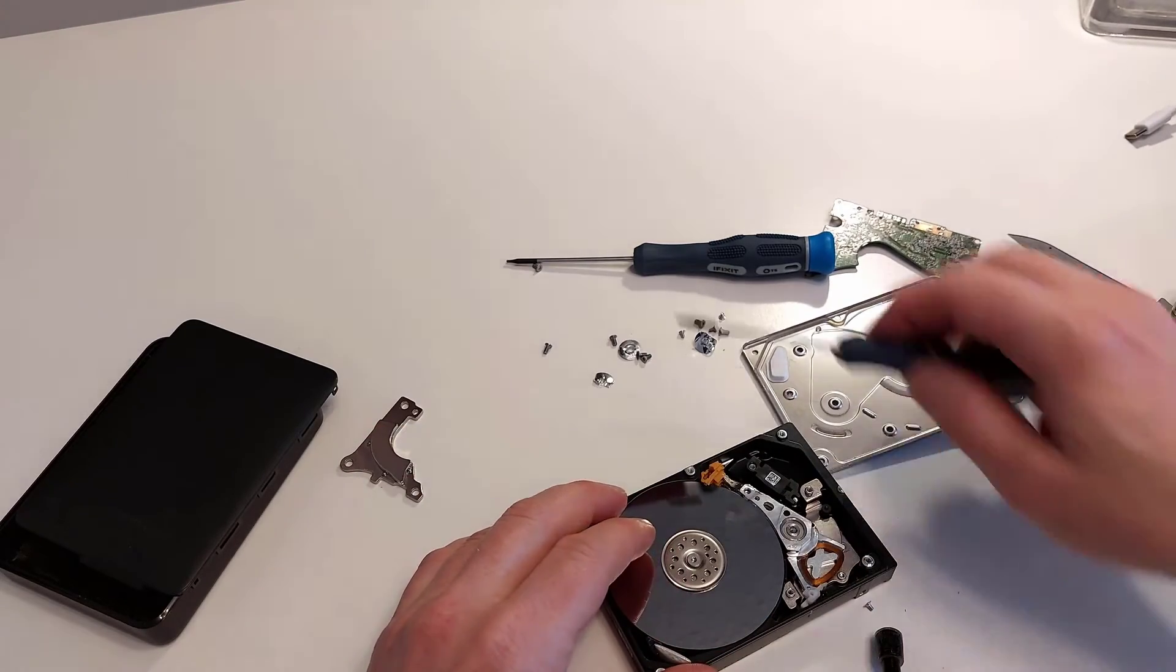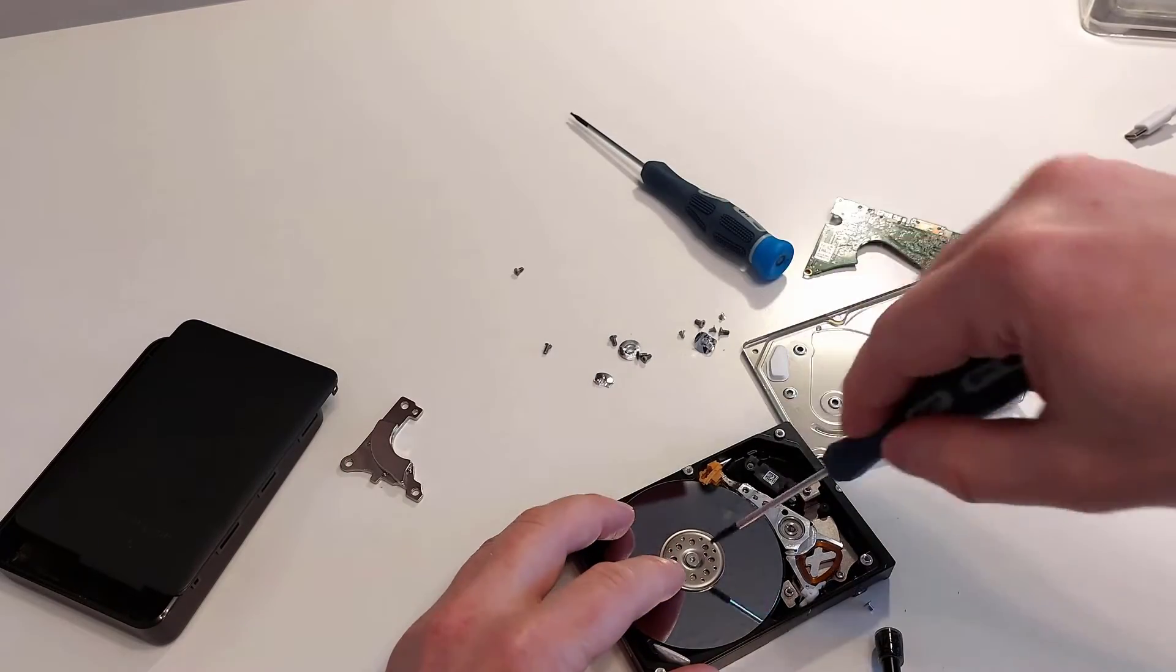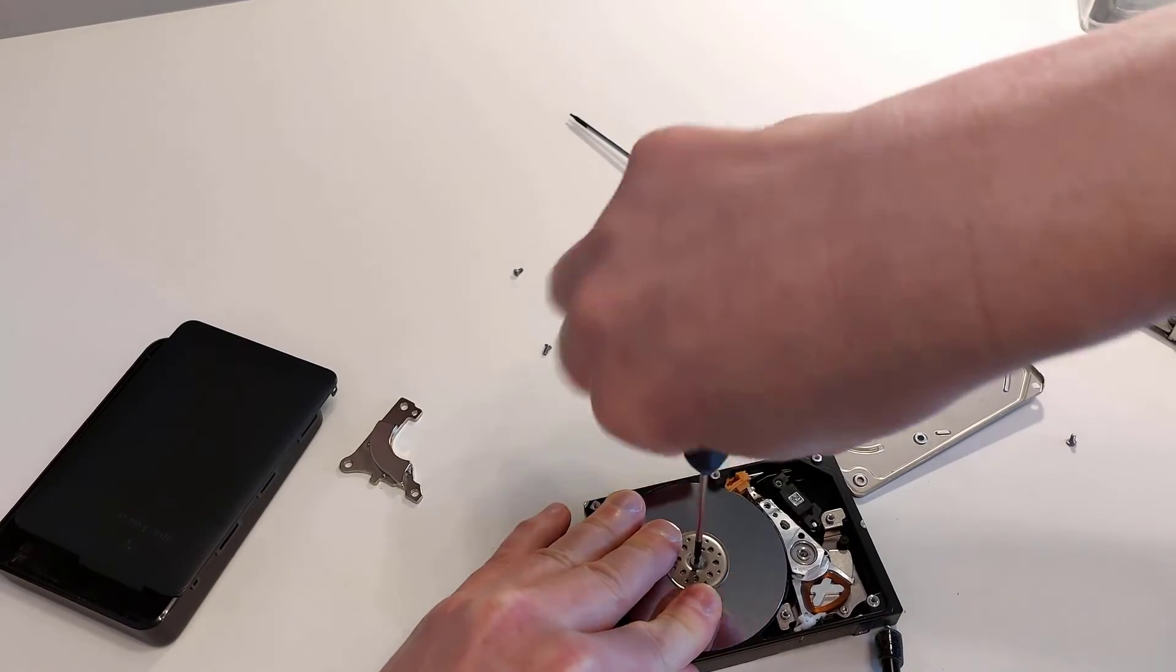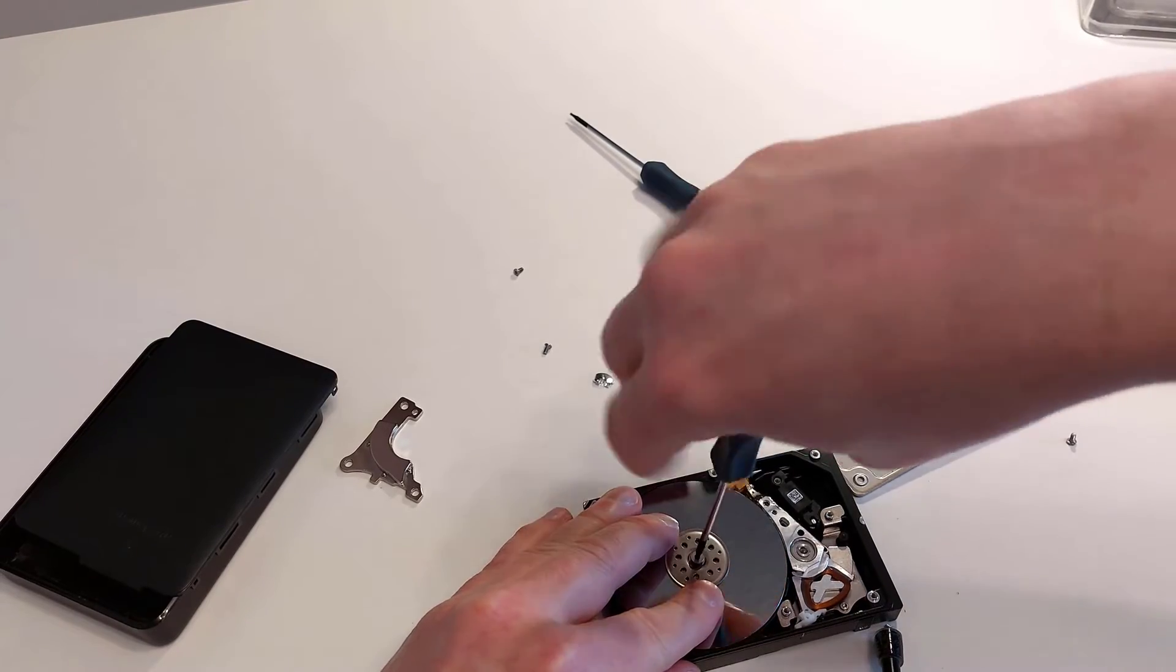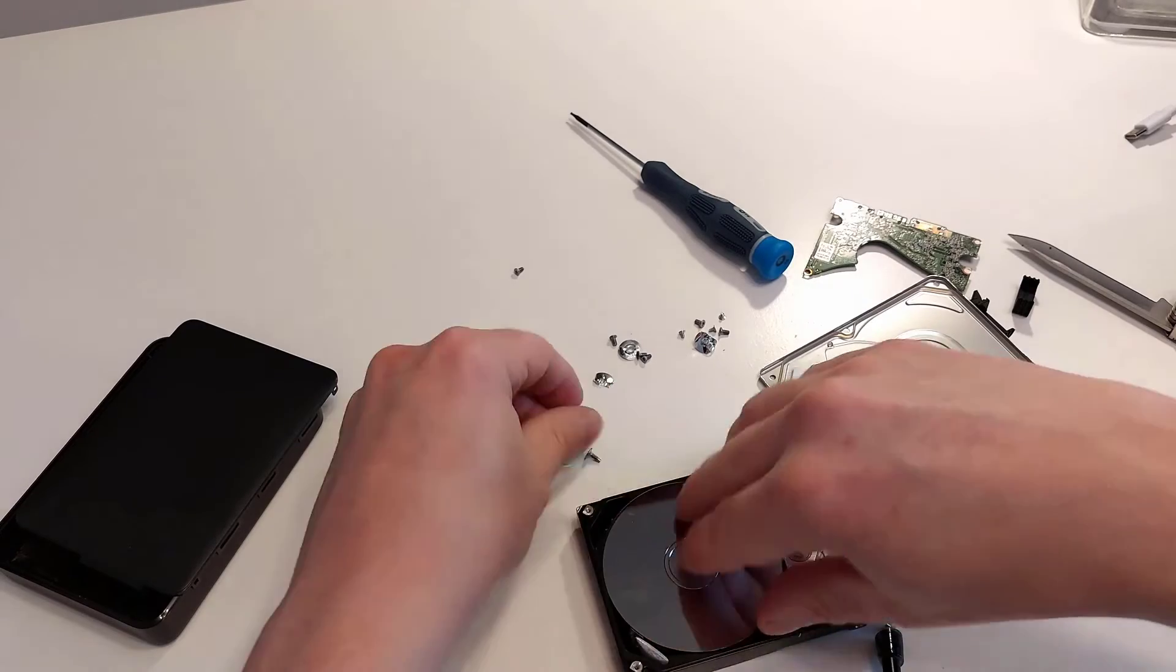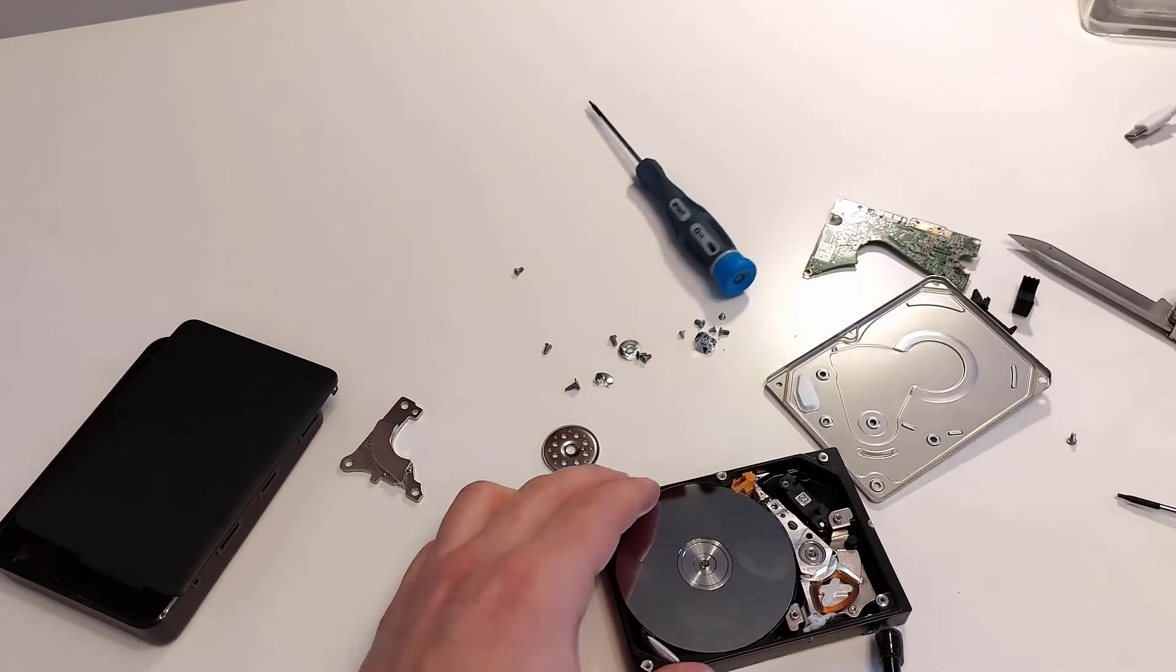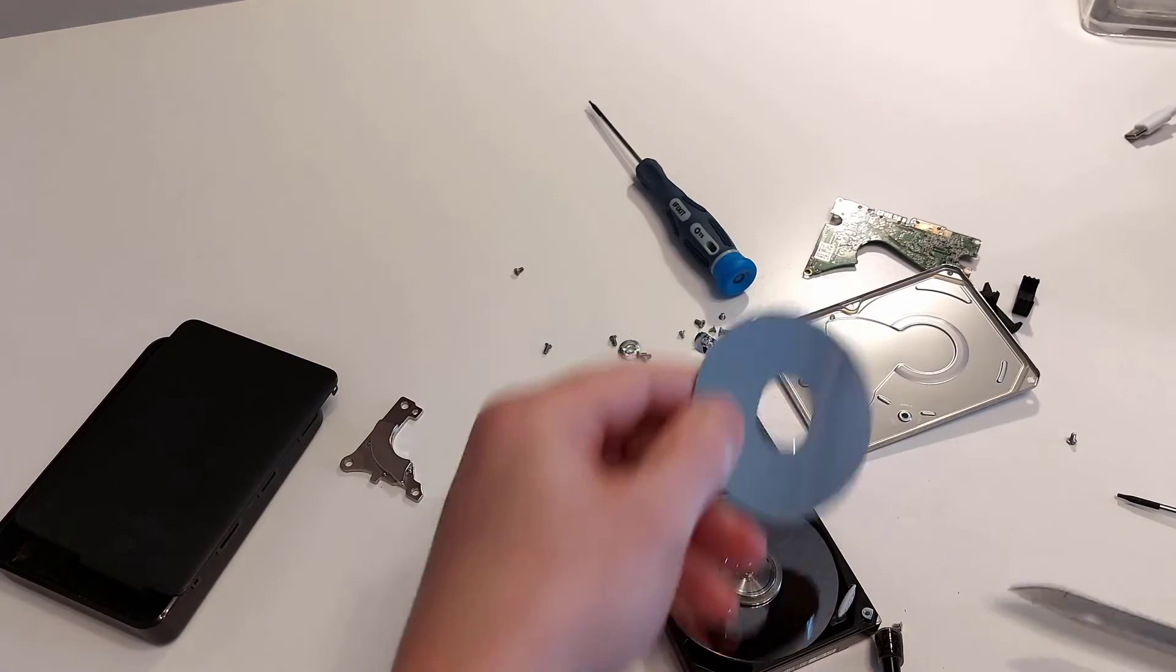Okay, let's unscrew the motor here. We need to take the second screwdriver and just hold the disk and then unscrew the center screw here. Here we go. And once we have done that, we can now remove the first data disk here. Should come out very easy. Here we go.